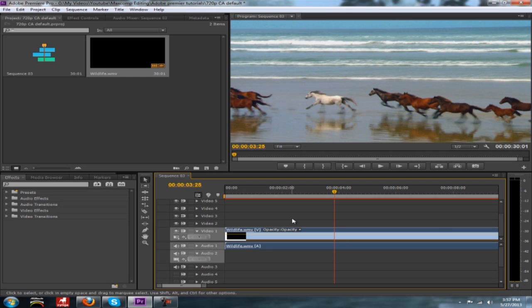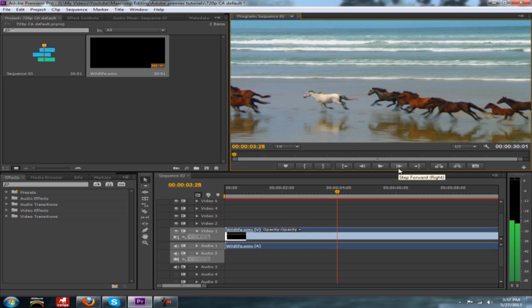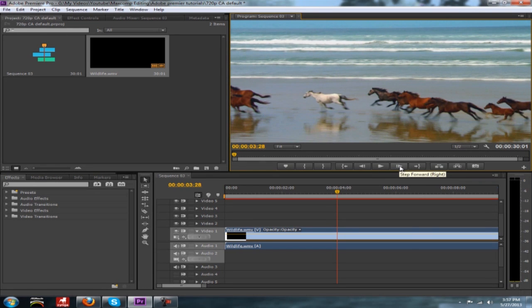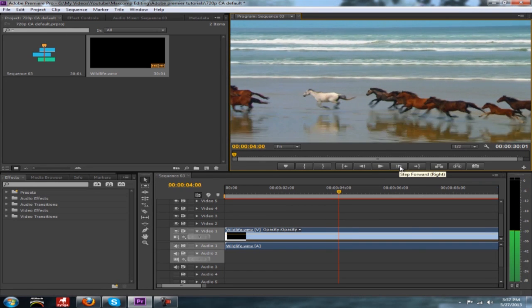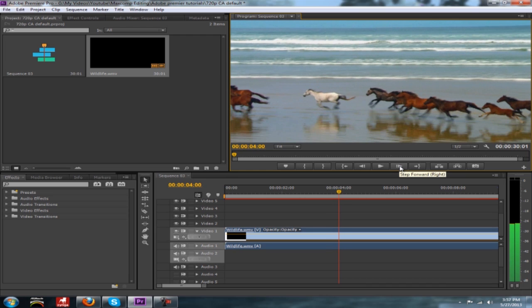And you can use the actual arrow keys down on your keyboard or you can click this little button here. This little thing that says step forward, right next to the play button. Or you can use the left and right arrow keys on your keyboard which I'm doing right now.